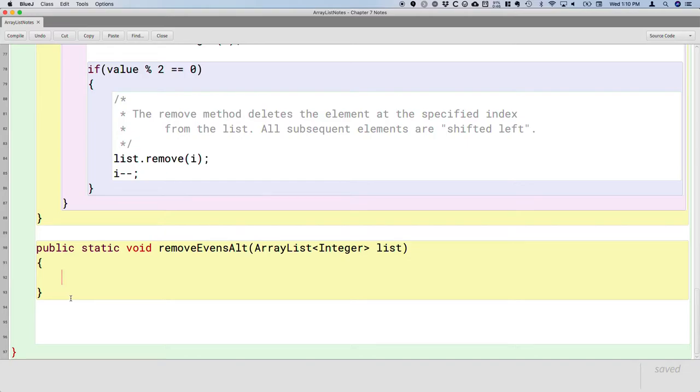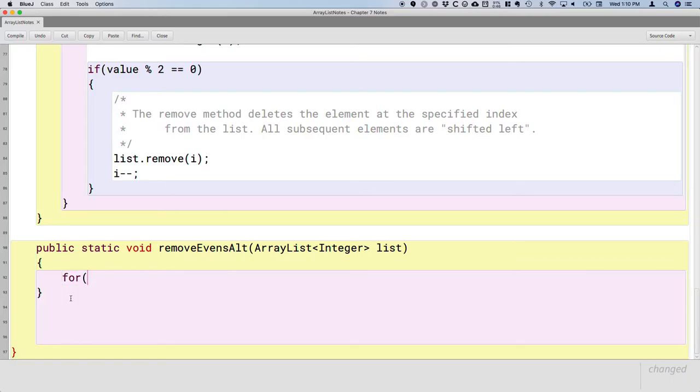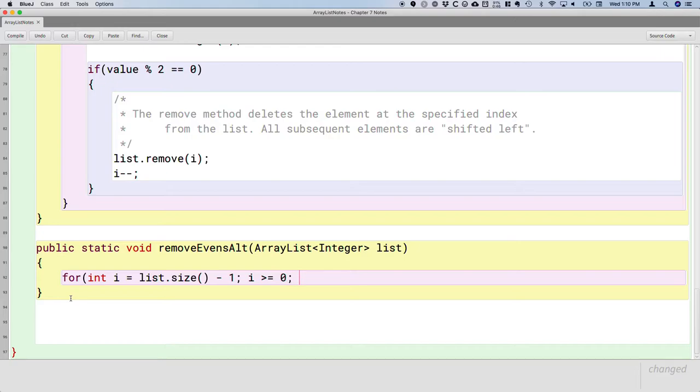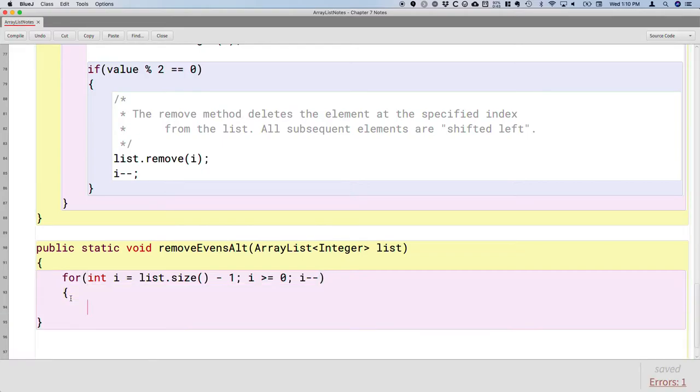And the different perspective that some of you did, which actually solves all the issues at once, is if you iterate backwards through a list when you're removing elements, you don't have to account for anything shifting. So for example, if we set up our for loop such that i equals list.size minus 1, that's the index of the last element, and we continue as long as i is greater than or equal to 0, and we subtract i by 1 each time.